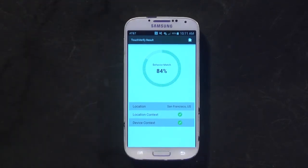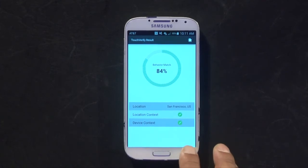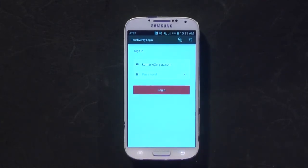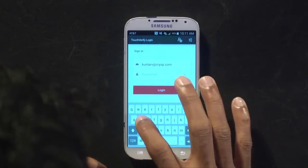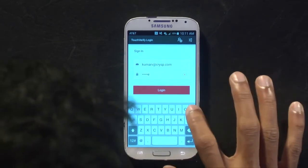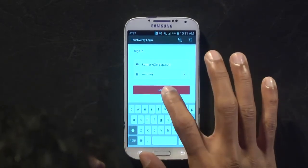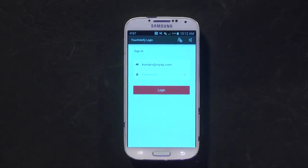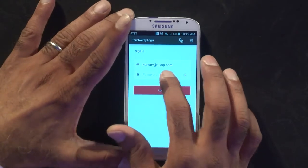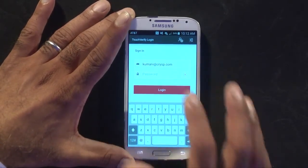We got an 84% similarity match. Now I'm going to try to impersonate him — I know his password. Obviously it's the same device and same location, so the only thing that's different in this case would be the behavior. It's not just the rhythm — he's more familiar with the password, so he probably had a slightly faster speed — but it's also the touch sensors and the sensor data, which will be different.